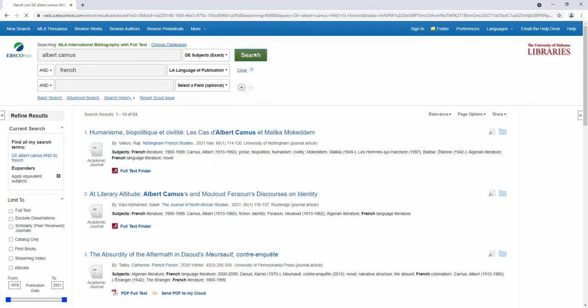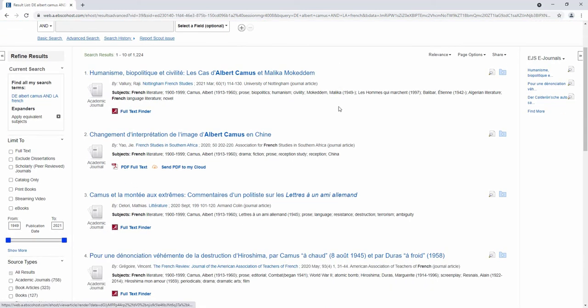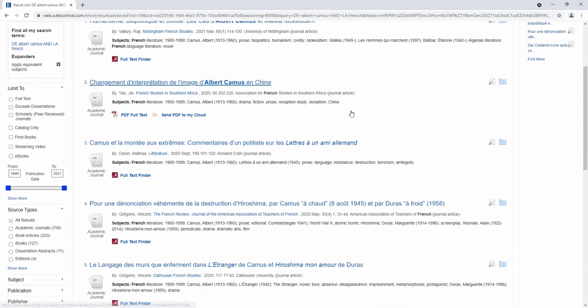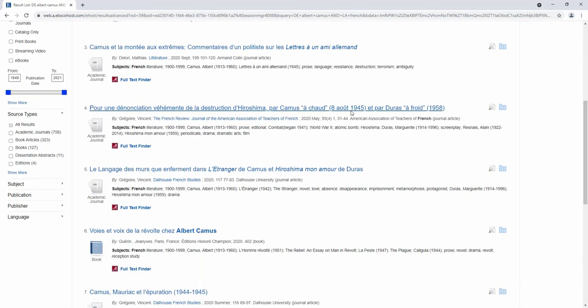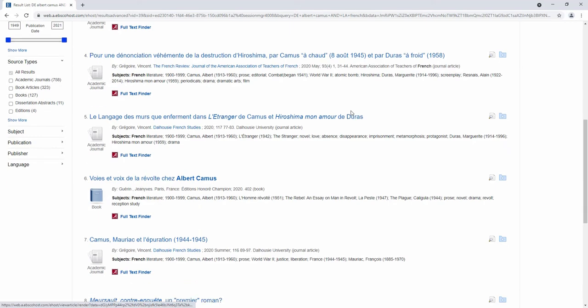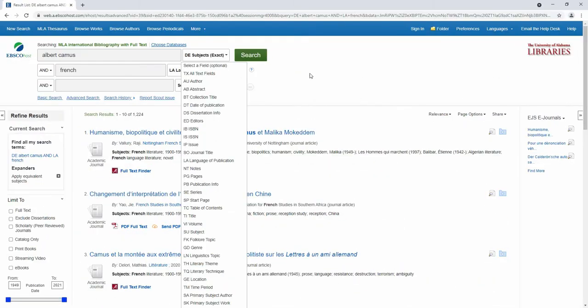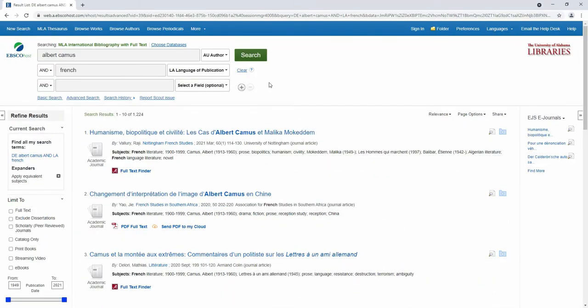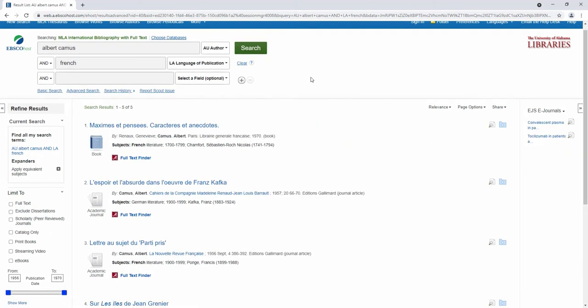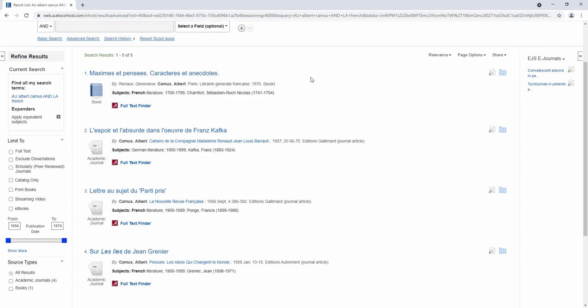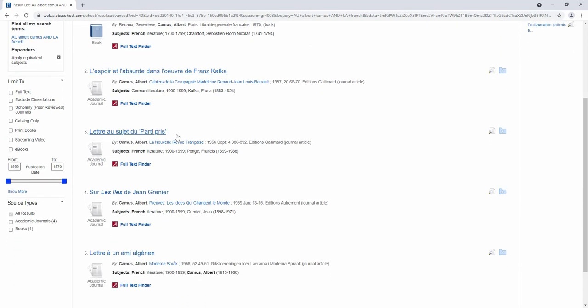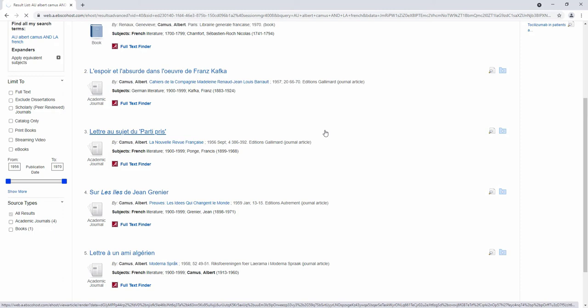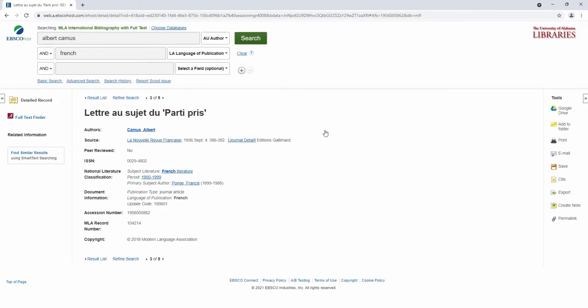If I re-ran the search and applied the field code for language of publication instead, I would get my desired results. The same principle applies to sources written by Albert Camus, using a field code that specifies him as the author rather than the subject. When using the field codes in an advanced search, take note of which codes focus on the subject of a source versus its publication information.